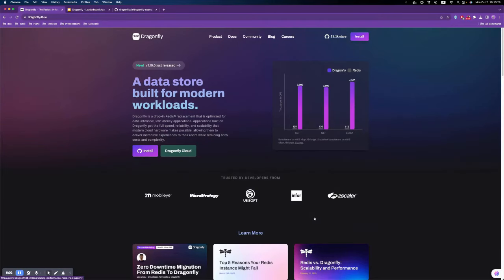Hello everyone. My name is Joe and I am a developer advocate at Dragonfly. Today, I'd like to share with you how to migrate from Redis to Dragonfly with zero downtime.